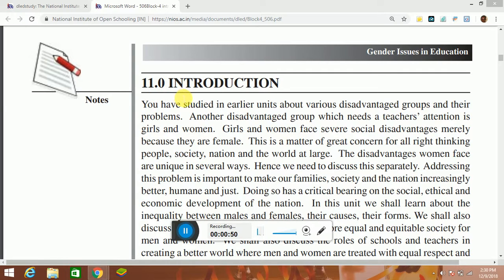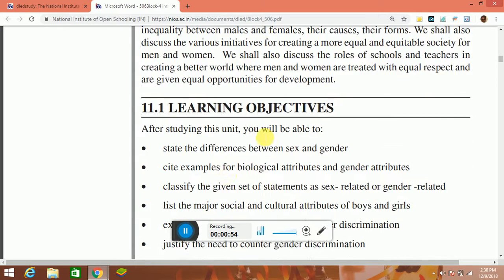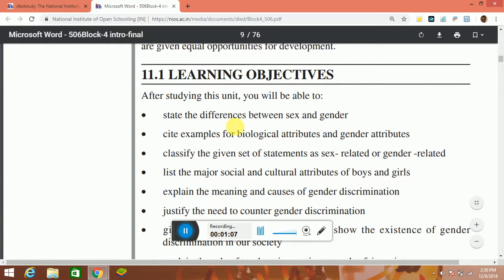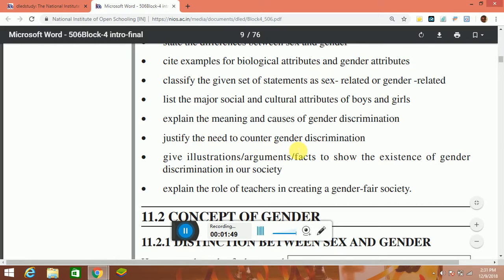Now, 11.0 Introduction. I will read the Learning Objectives. After studying this unit, you will be able to: state the differences between sex and gender; cite examples for biological attributes and gender attributes; classify the given set of statements as sex-related or gender-related; list the major social and cultural attributes of boys and girls; explain the meaning and causes of gender discrimination.